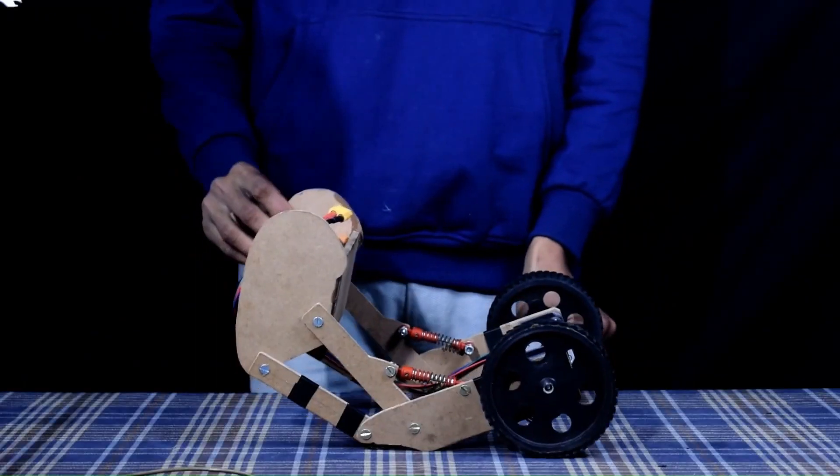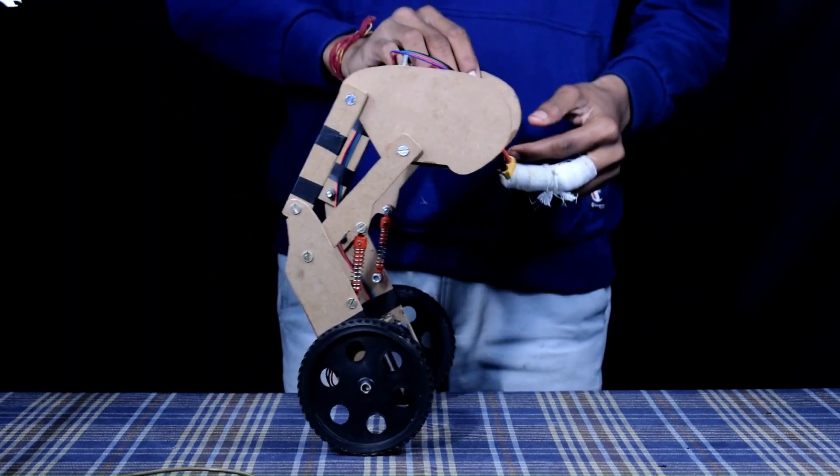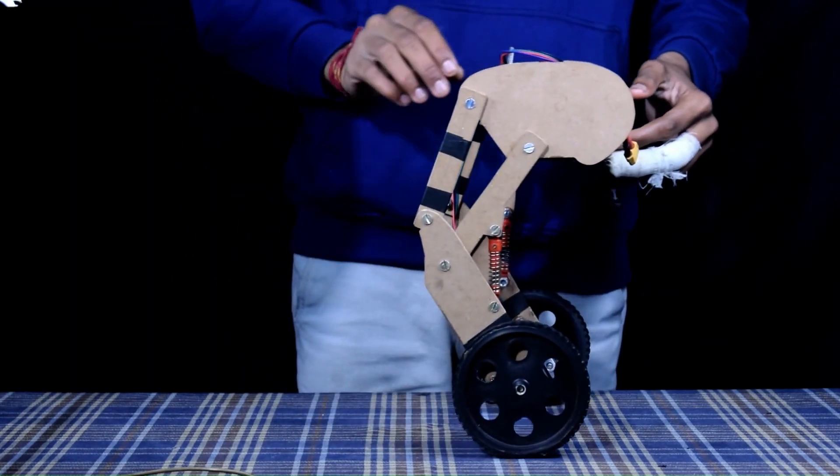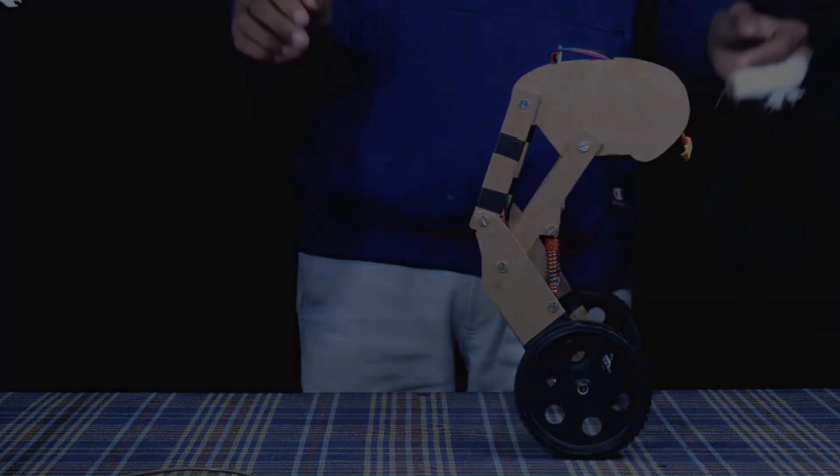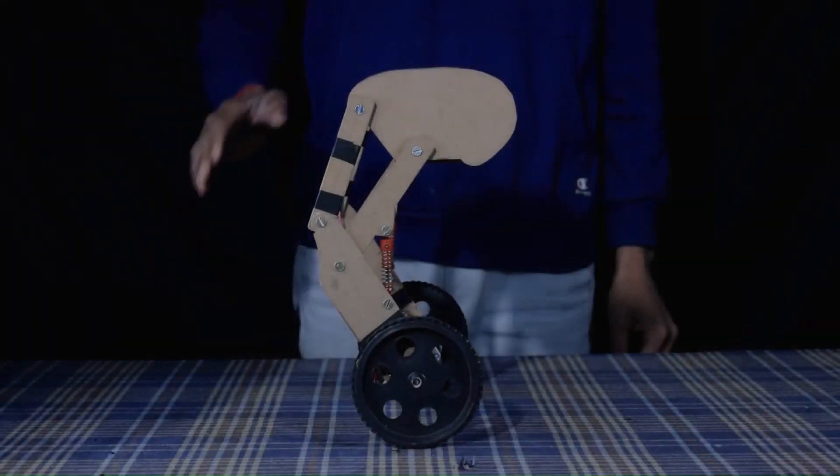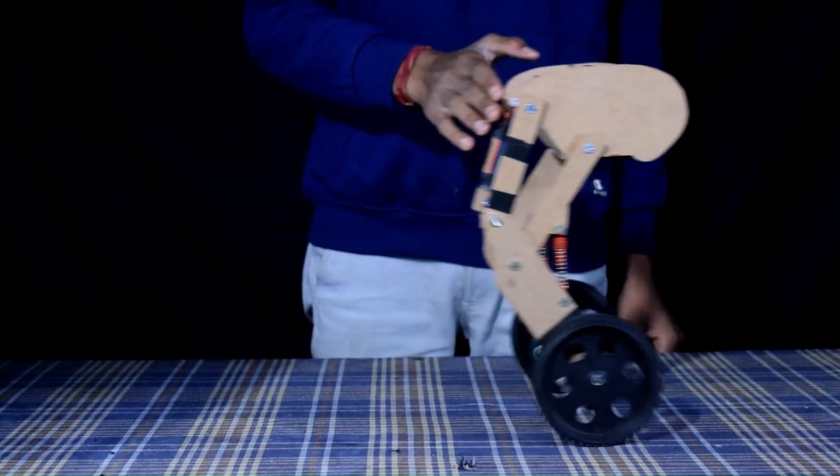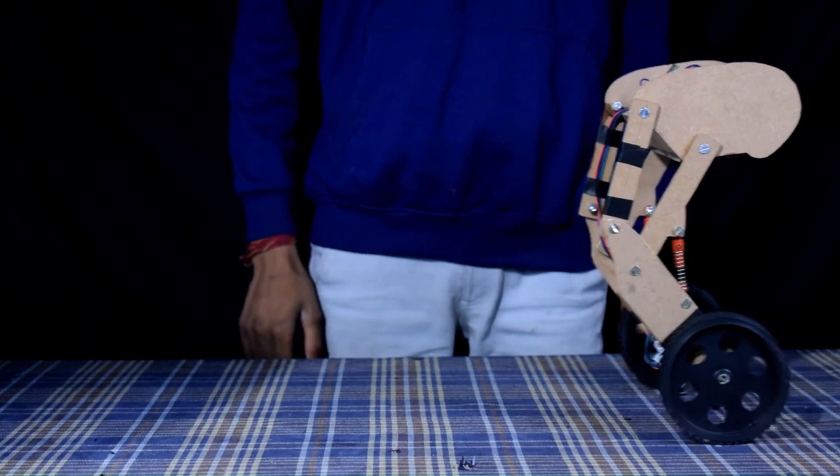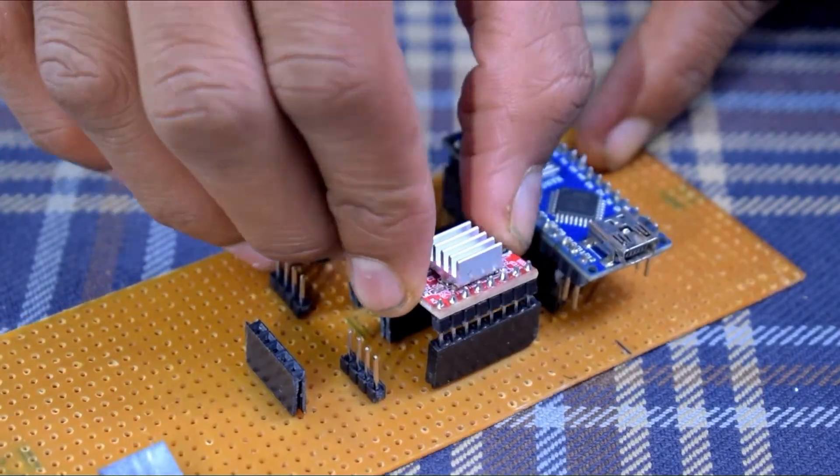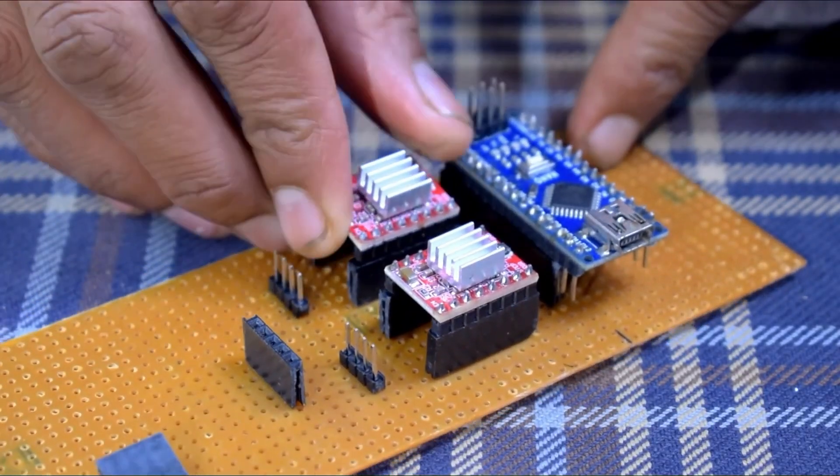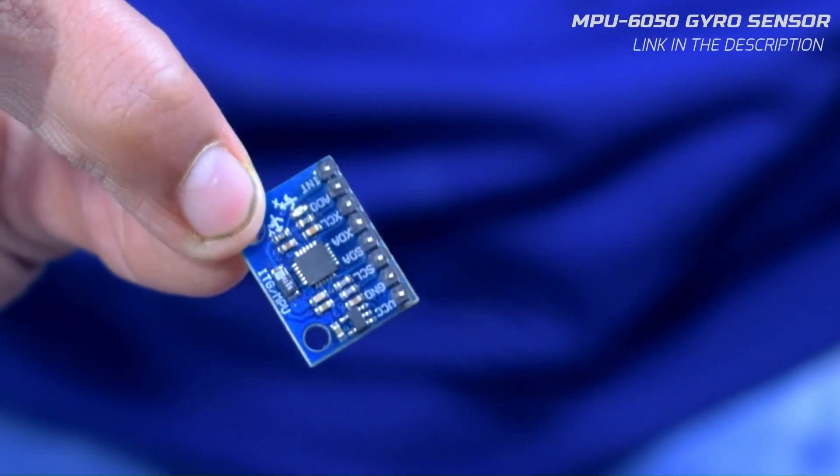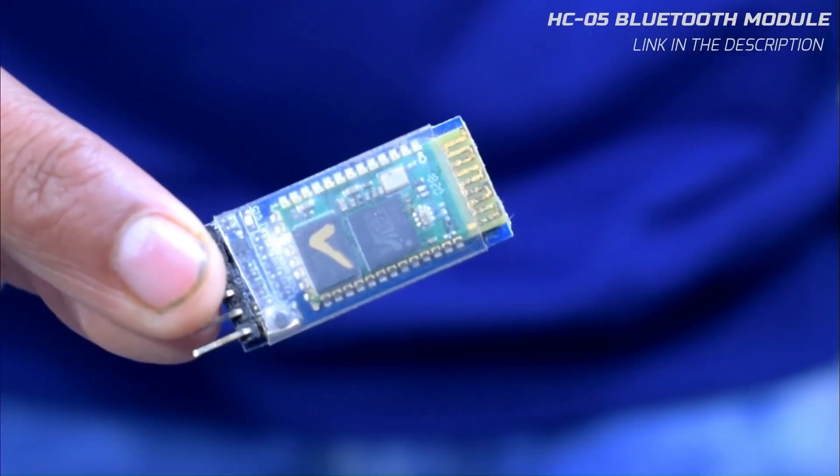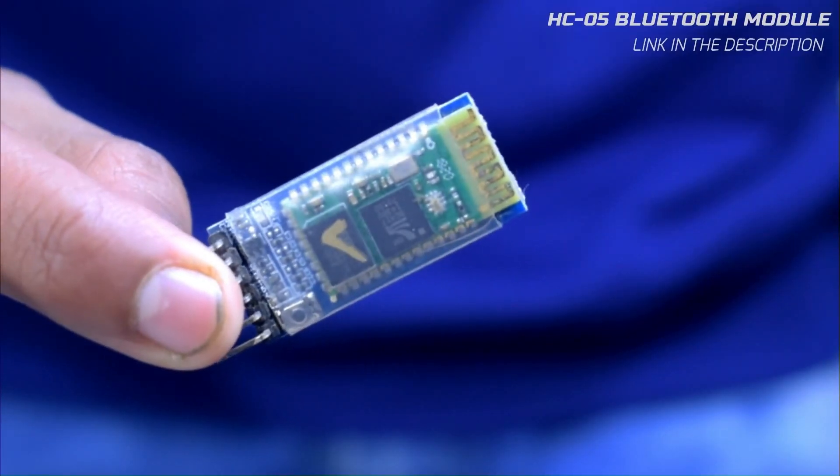Have you ever wondered how a robot can balance itself on two wheels? This video shows you how to make your own self-balancing robot using an Arduino Nano, MPU-6050, A4988 driver, and HC-05 Bluetooth module.